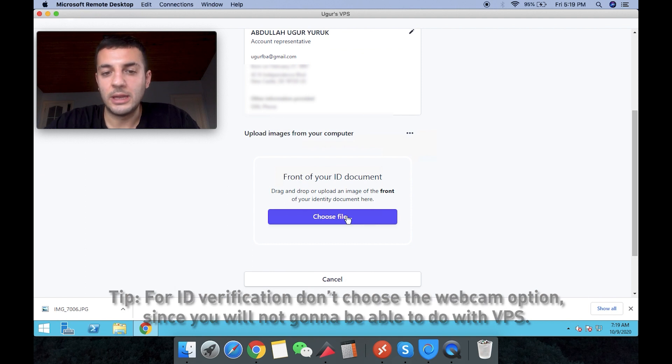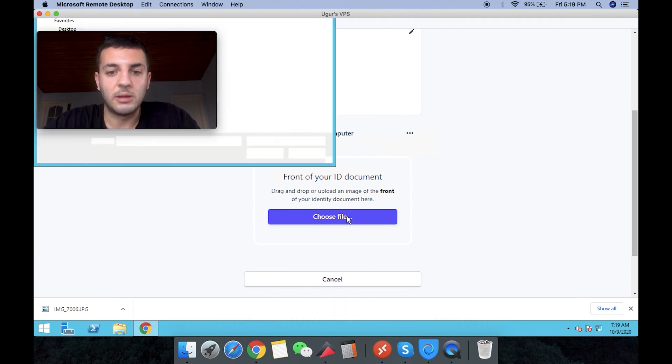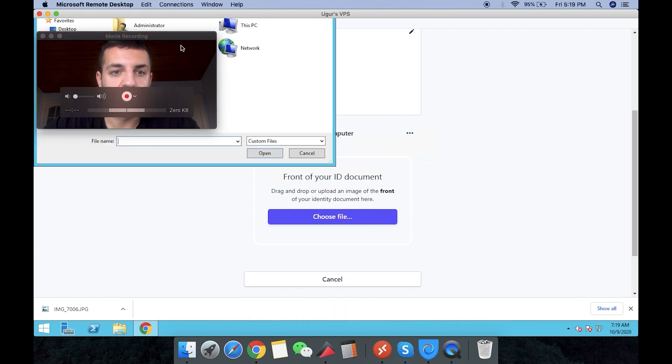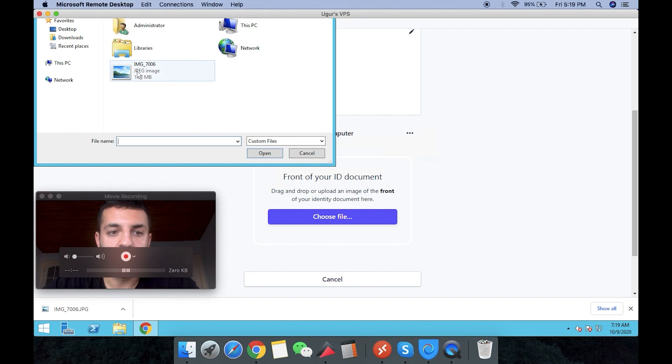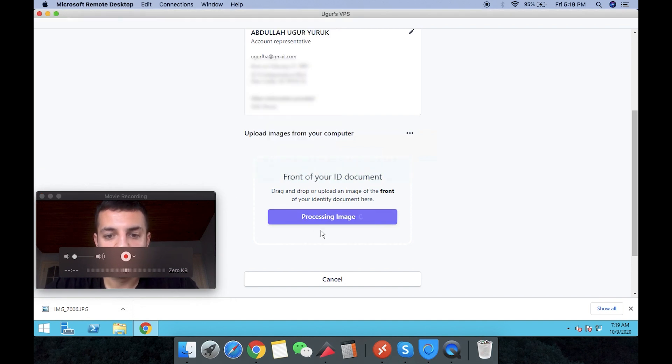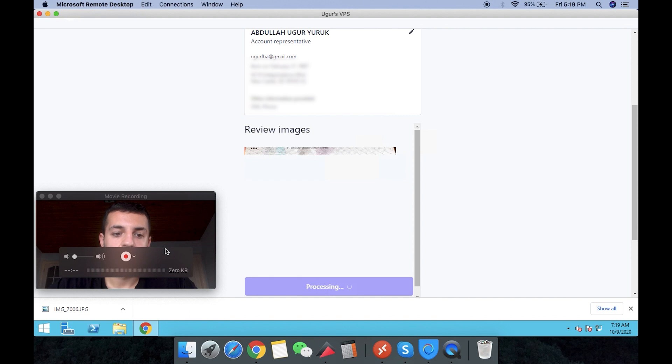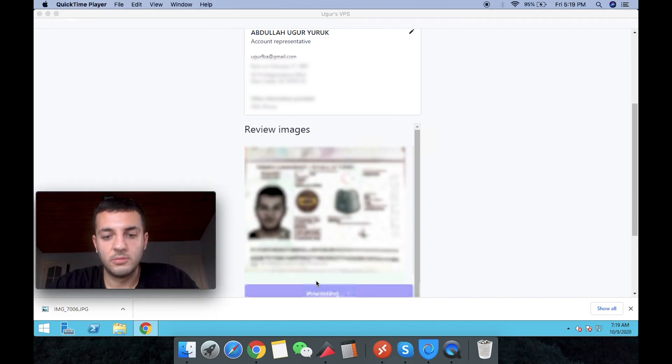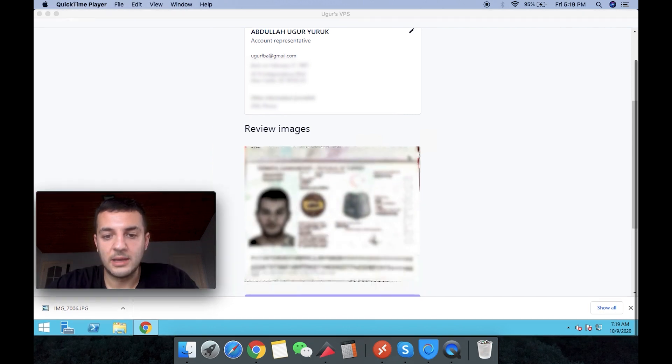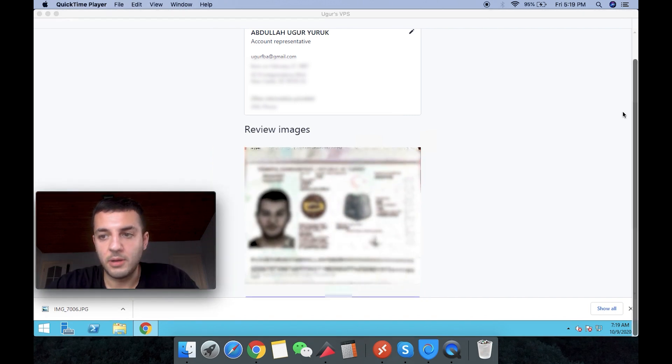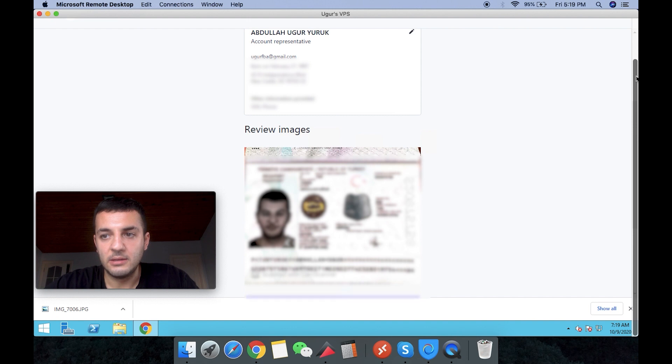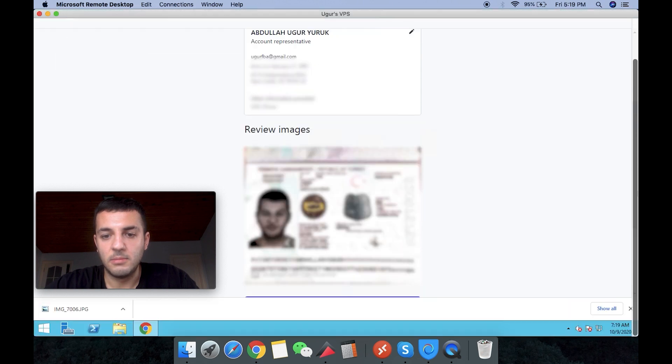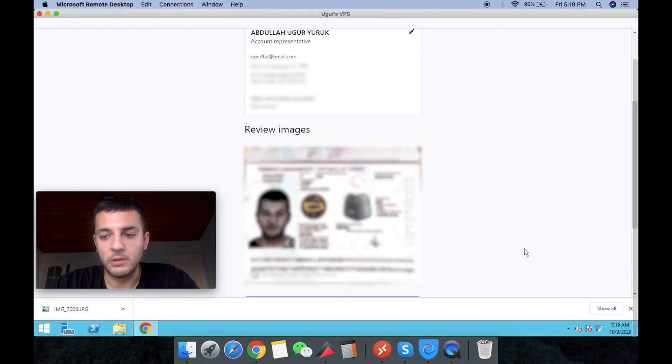But right now they allow you to upload it, which is great. And you can upload a PDF or anything. Please give them nine digits. So let's put on my password and then see what they're going to say.